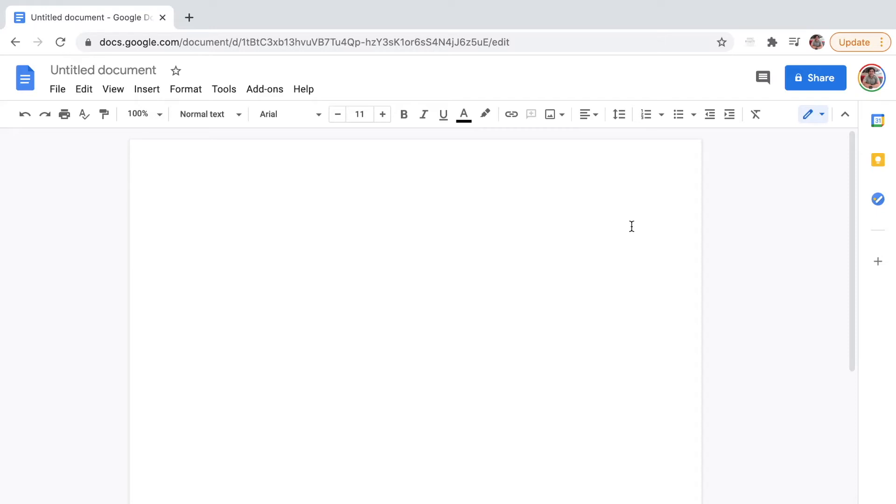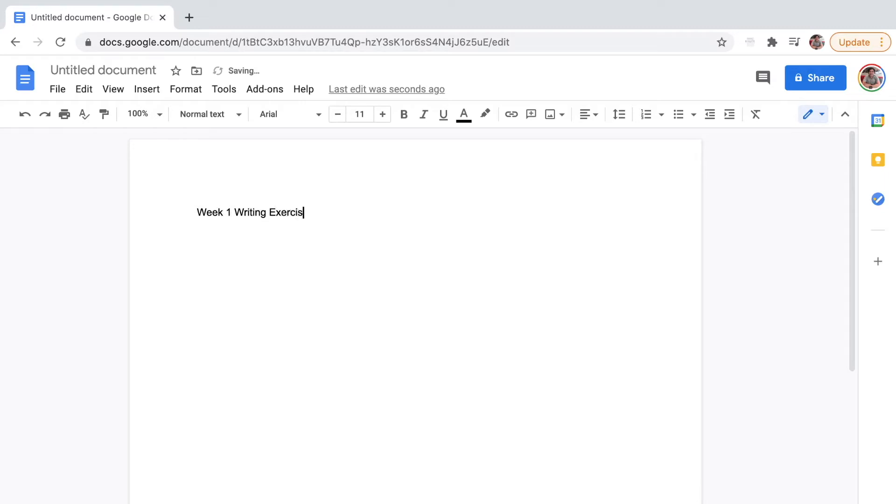For Google Docs, what I usually do is I start with a title. So I'll write down Week 1 Writing Exercises, and then I'll put my name, Kevin O'Lega.